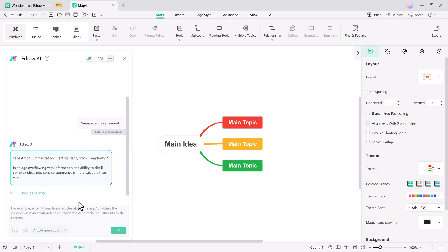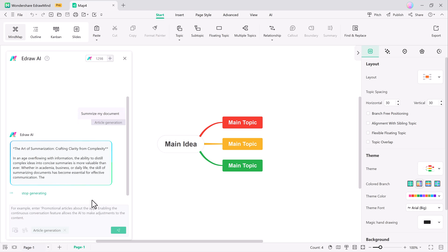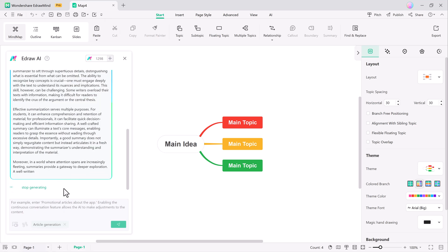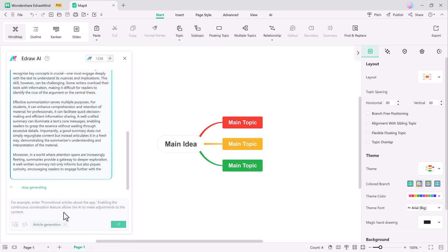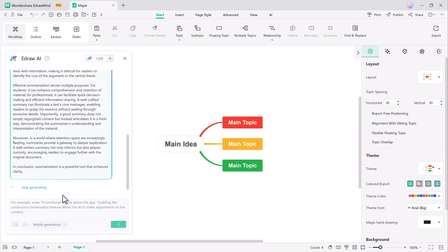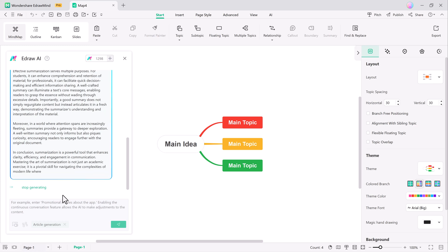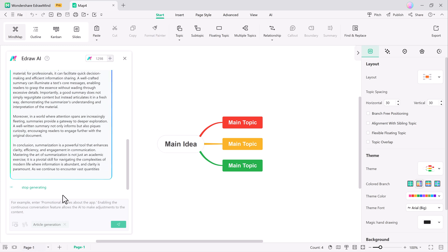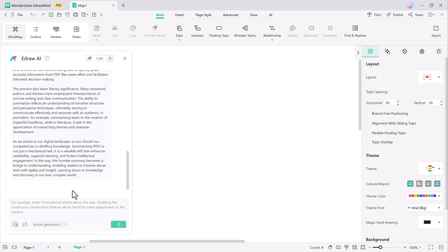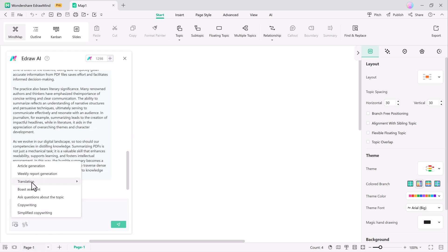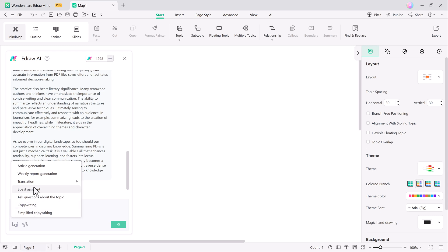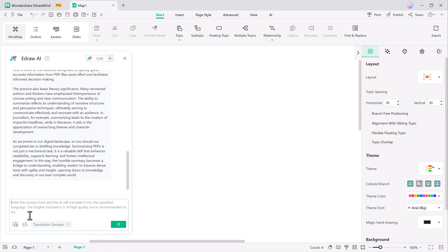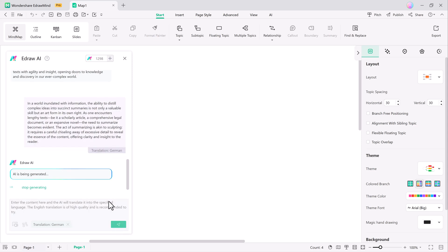For content creators, the AI-powered article generator automatically creates articles based on keywords, topics, or prompts. This tool uses natural language processing (NLP) to craft well-structured content, saving time and helping overcome writer's block. The translation feature allows you to translate your chat into another language easily by selecting the language and clicking the enter button.